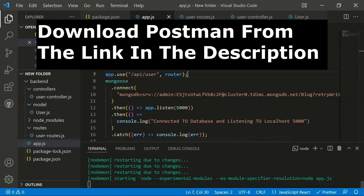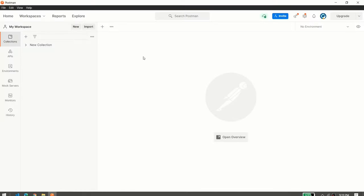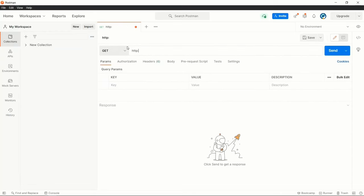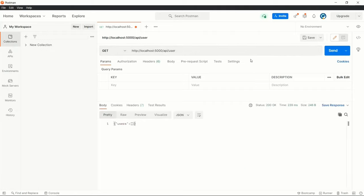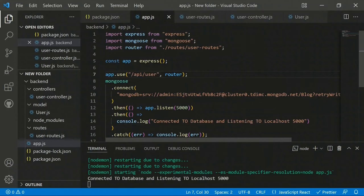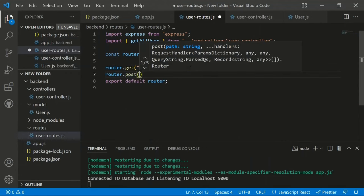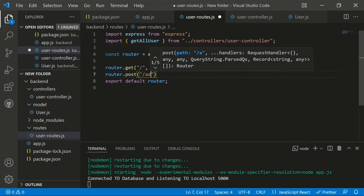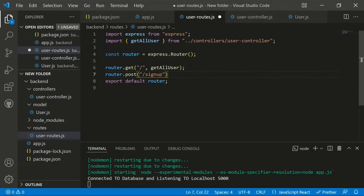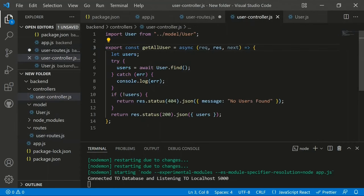In Postman, create a GET request to 'http://localhost:5000/api/user'. The response returns an empty array because no users are in the database yet, but the request is successful. Now we need to create a signup route to add users.